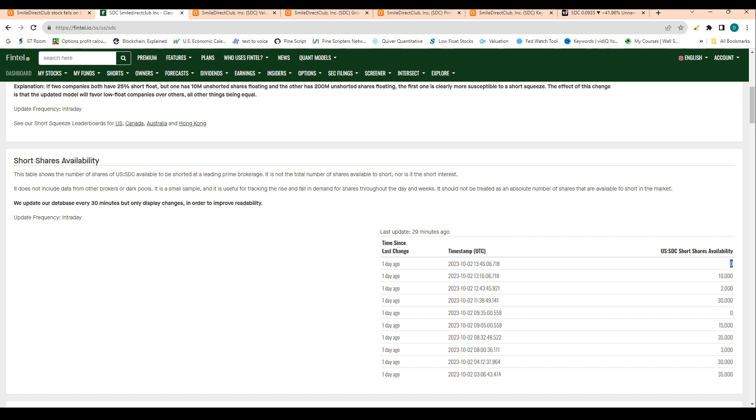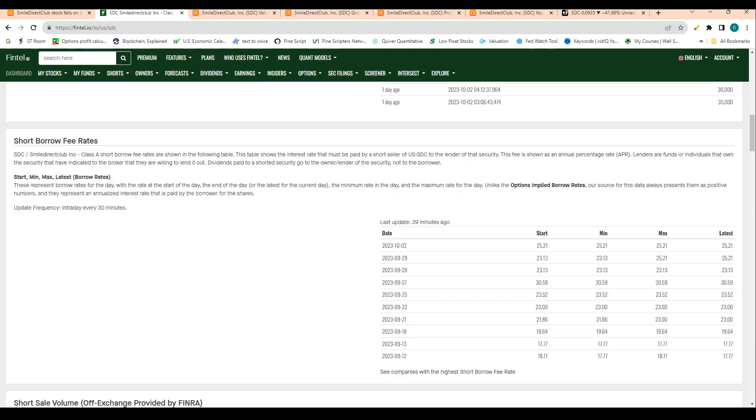Right now there are zero shares available to be shorted. It's also worth noting that the short borrow fee rate is 25%.